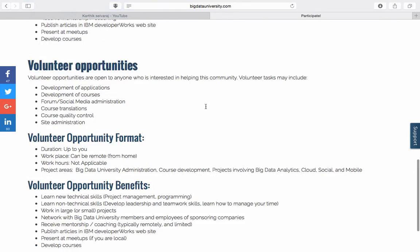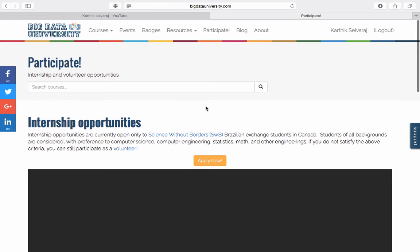There are so many people who want to get their career started in big data — I think this will be a perfect platform for them to know what big data is about, and it will definitely help them build up their big data career.